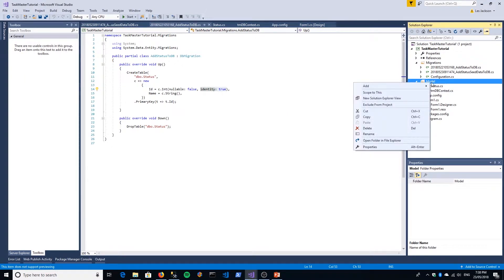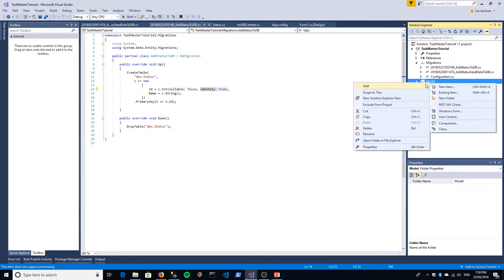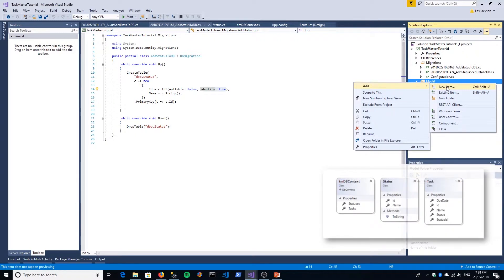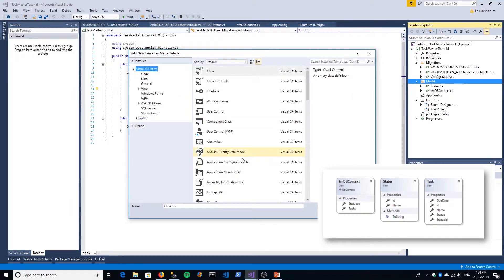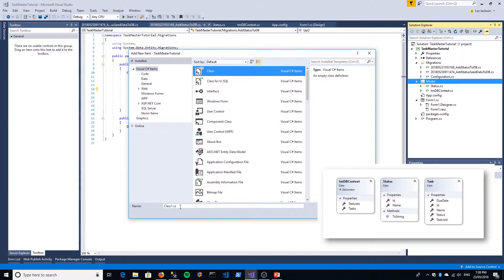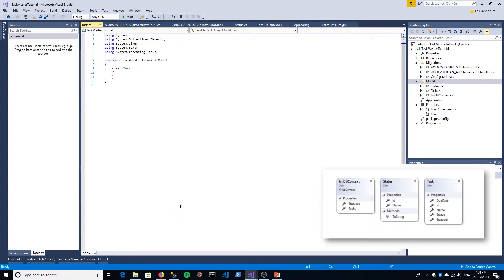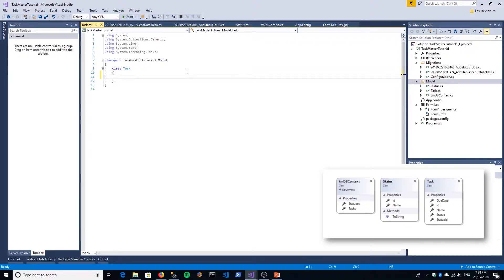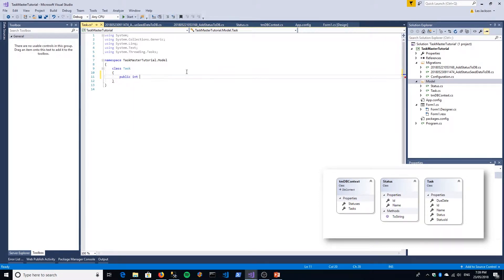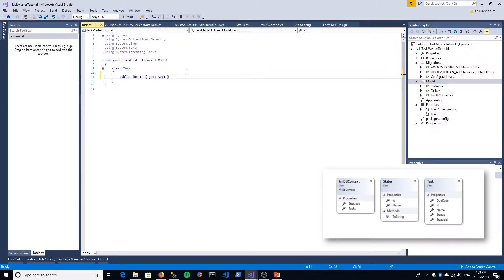So the first thing we're going to do is create our new task class. I will flash up on screen the class model. So new class and we'll call it task. As you can see, hopefully on screen when I edit it in the final edit, there are five attributes. Public int ID get set. So that should be very familiar to you. Convention over configuration, that's going to be a primary key with all the stuff that goes with that.